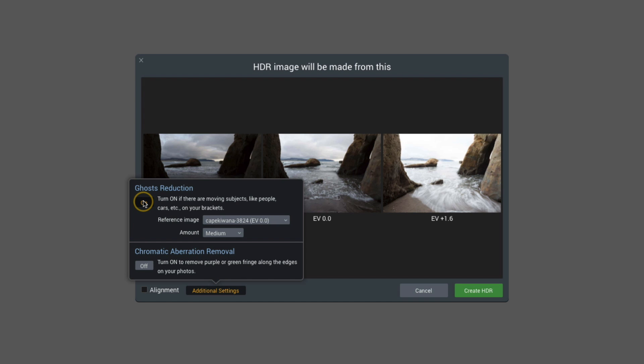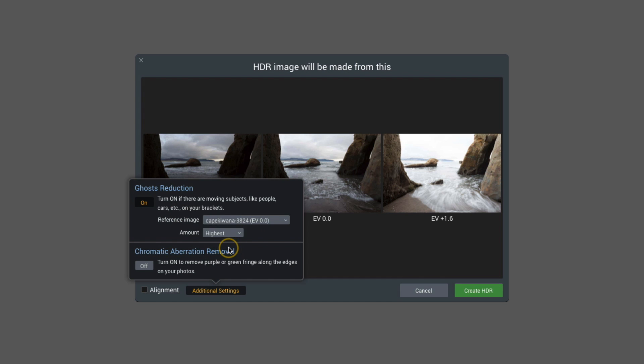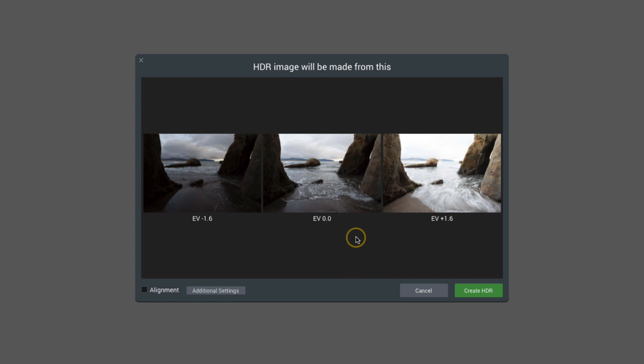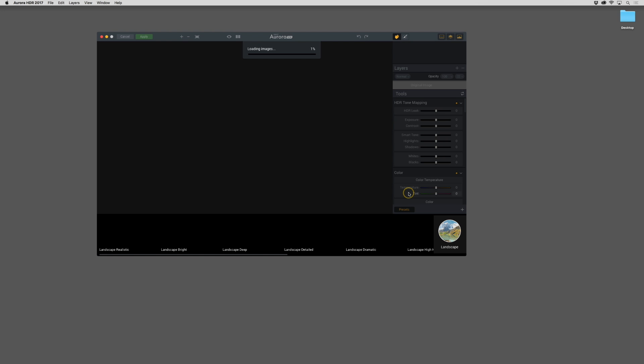I'm going to select ghost reduction. I have some moving water in here and I'm curious to see what will happen if I use it. I'll just go with the highest amount. It may or may not affect anything, since I'm working with moving water and not people or things that need to be removed. I'm also going to tick that chromatic aberration removal box because there's a possibility of having some on the sides of those rocks because of the contrast difference. I'll click Create HDR and give it a few moments to process.